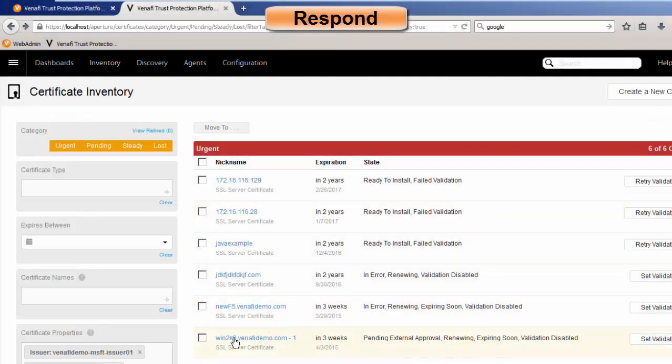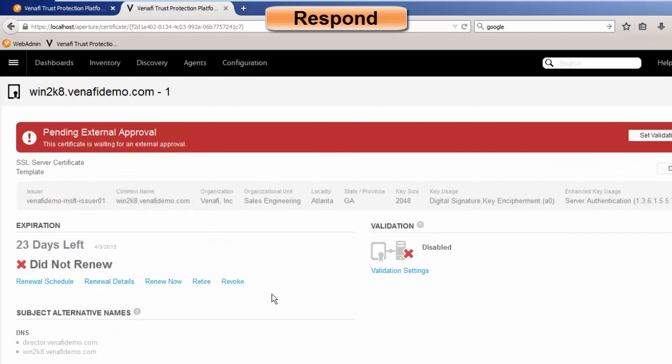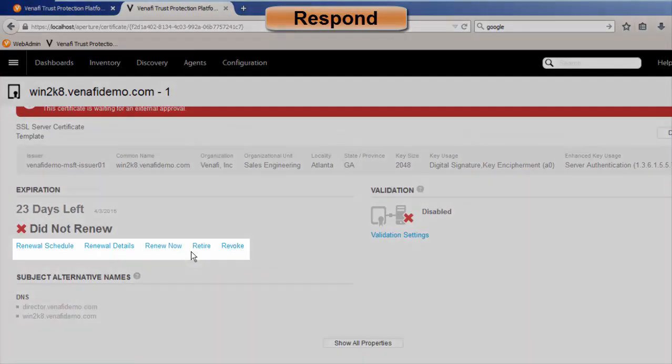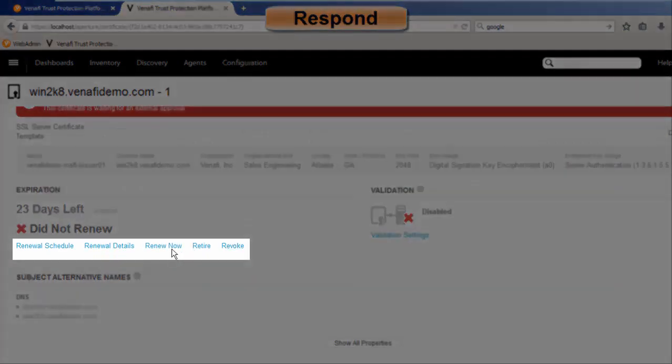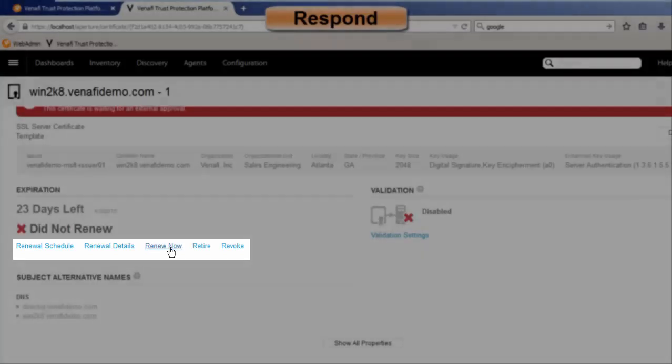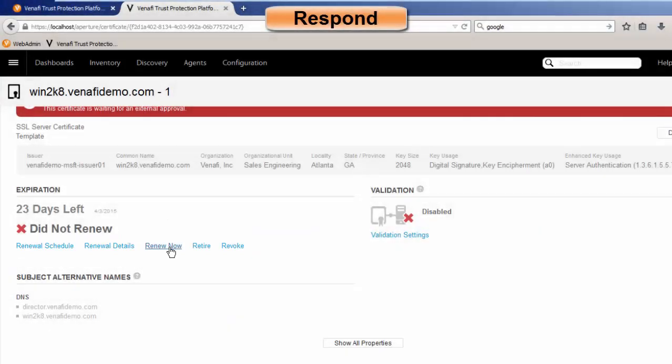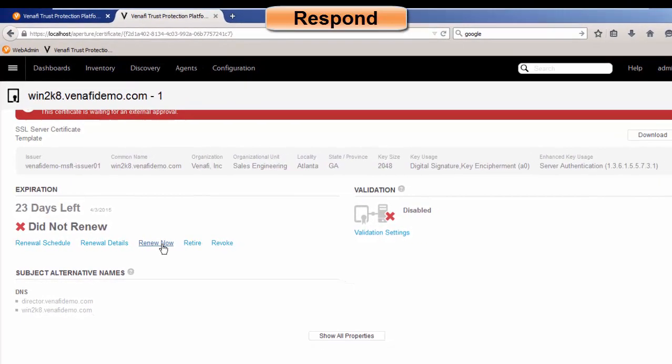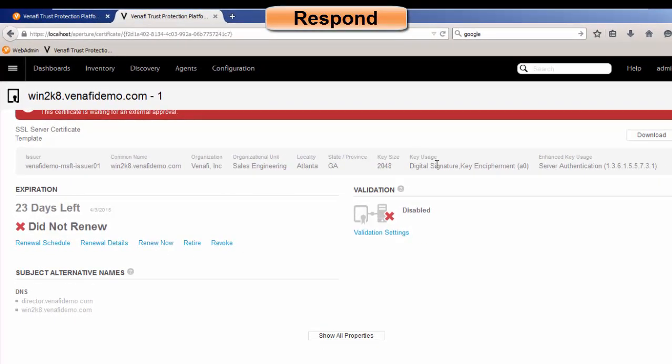Or let's say I needed to look at a different certificate, and I wanted to say I want to renew now this particular certificate. Then what would happen is the Trust Protection Platform would generate a new CSR, generate a new key material, submit that to the CA, and I would get a brand new certificate. And then I could download that certificate, or Trust Protection Platform could install that certificate for me.